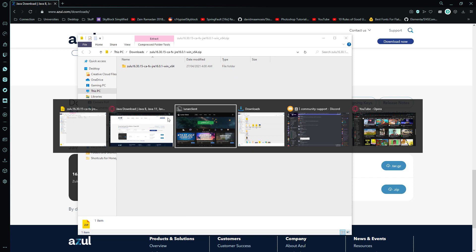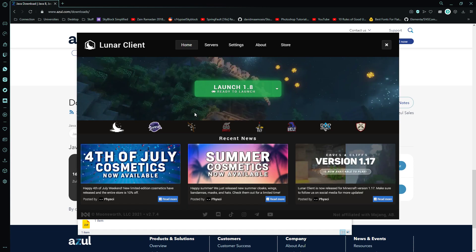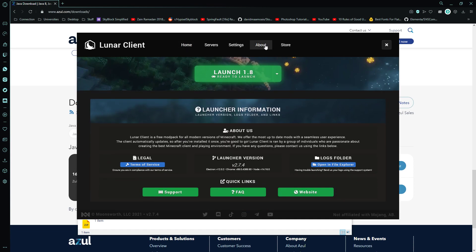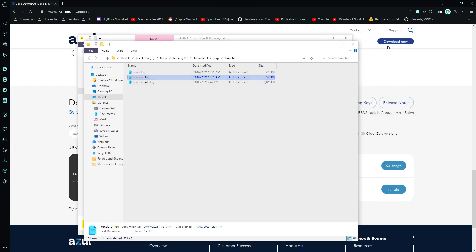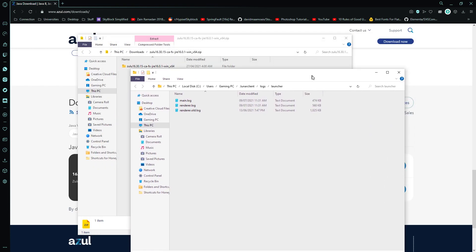So what you're going to do is you're going to go to Lunar Client, go to About, then go to Log Folders Open in File Explorer, and then you can close Lunar Client.